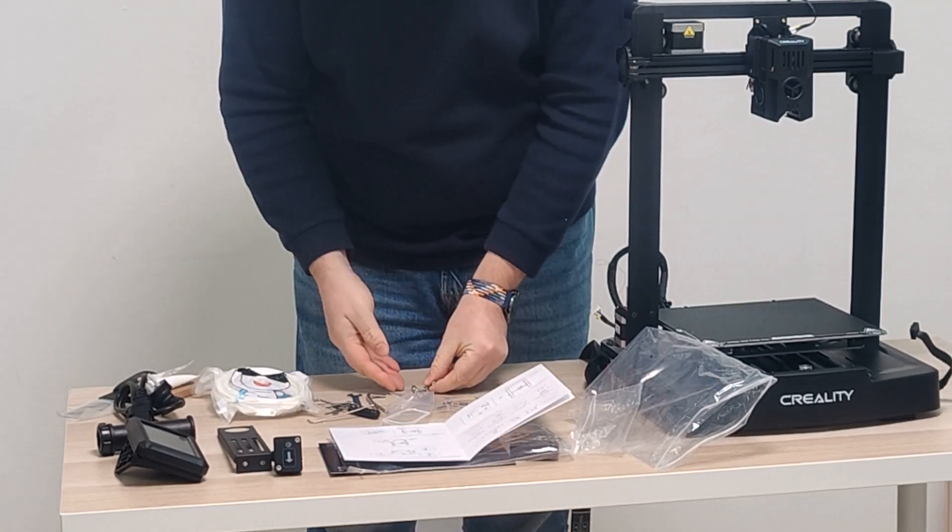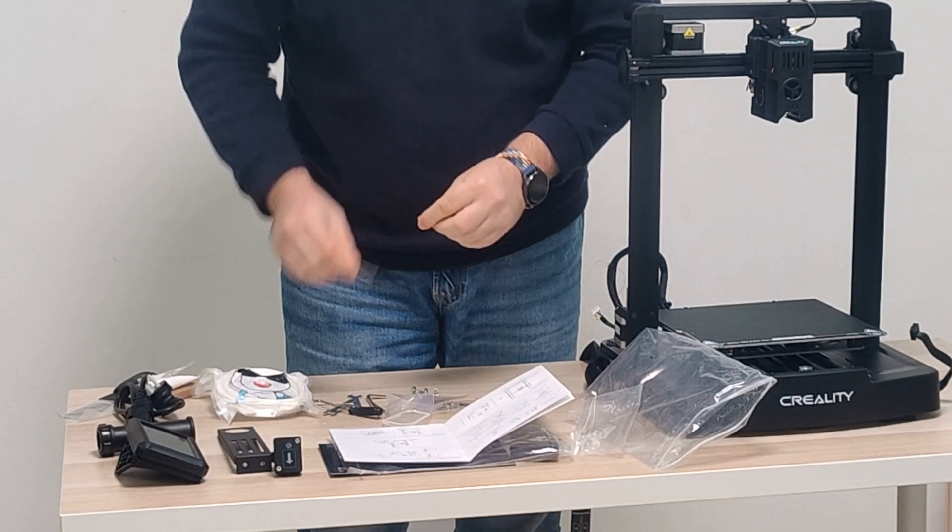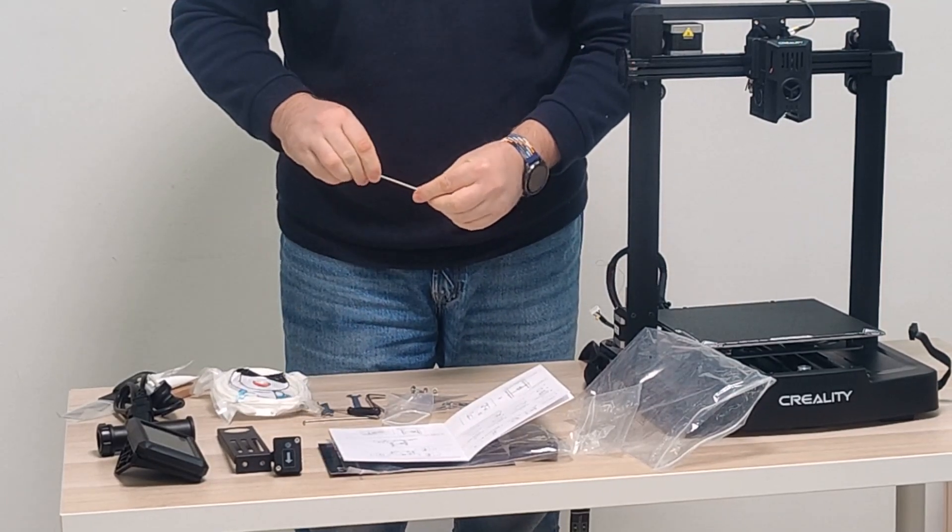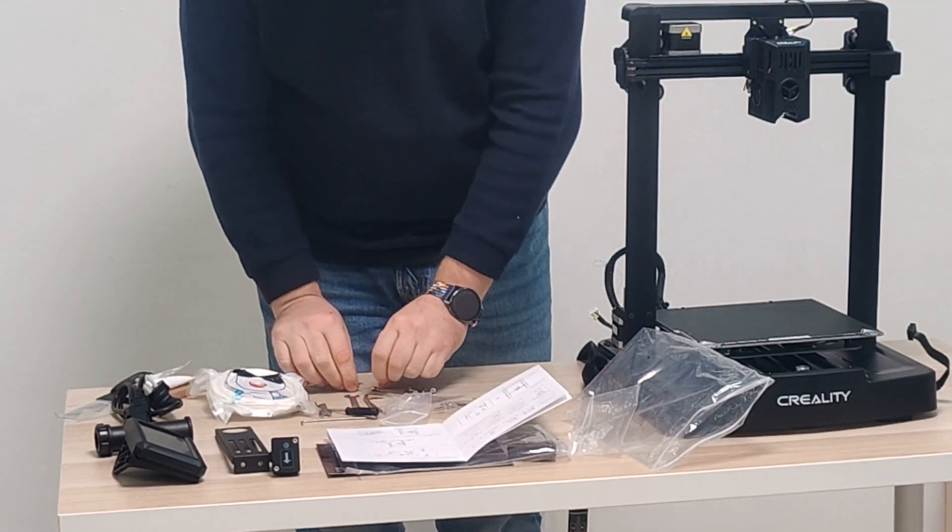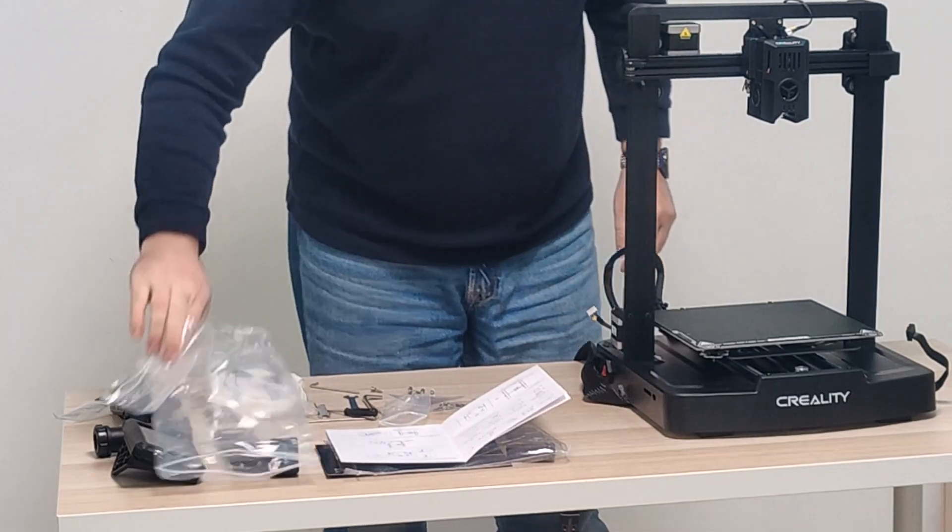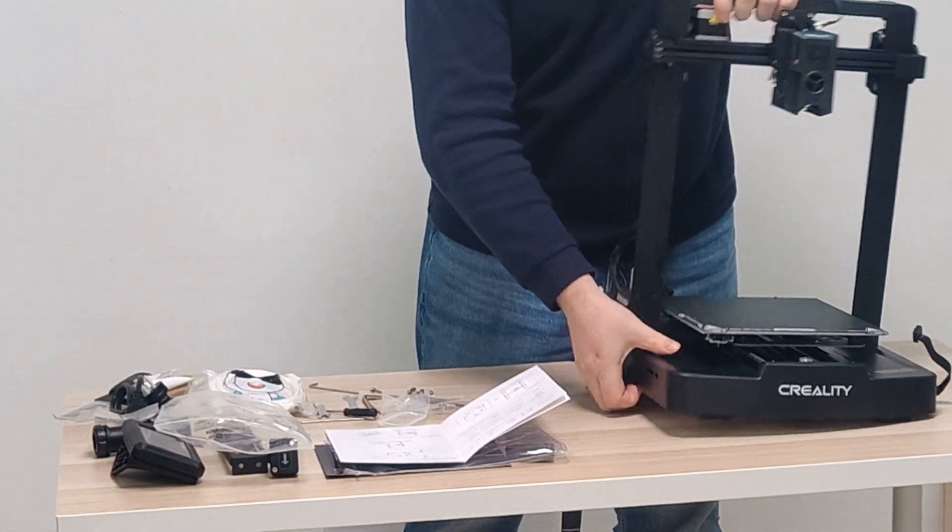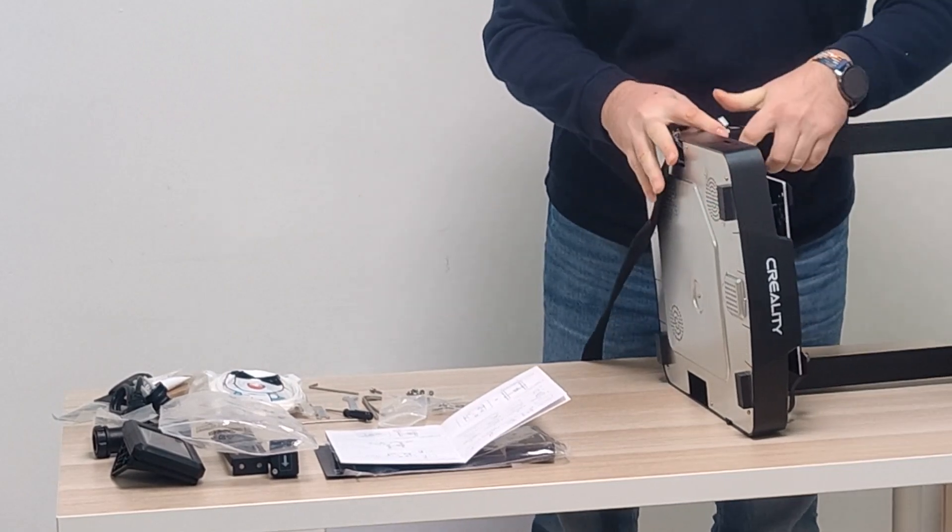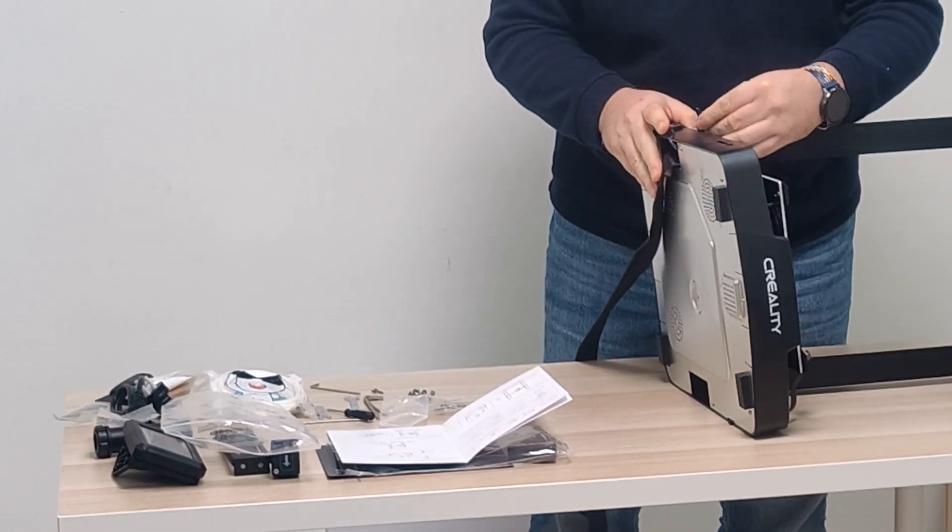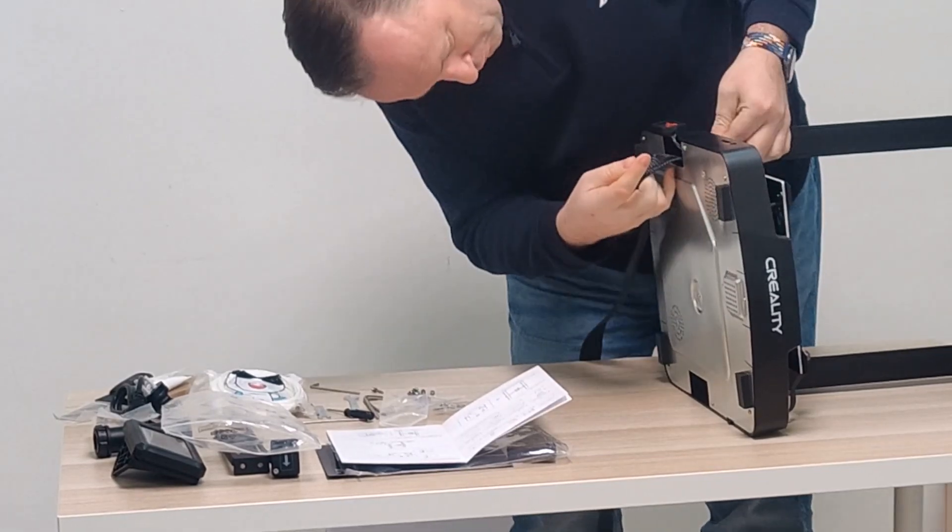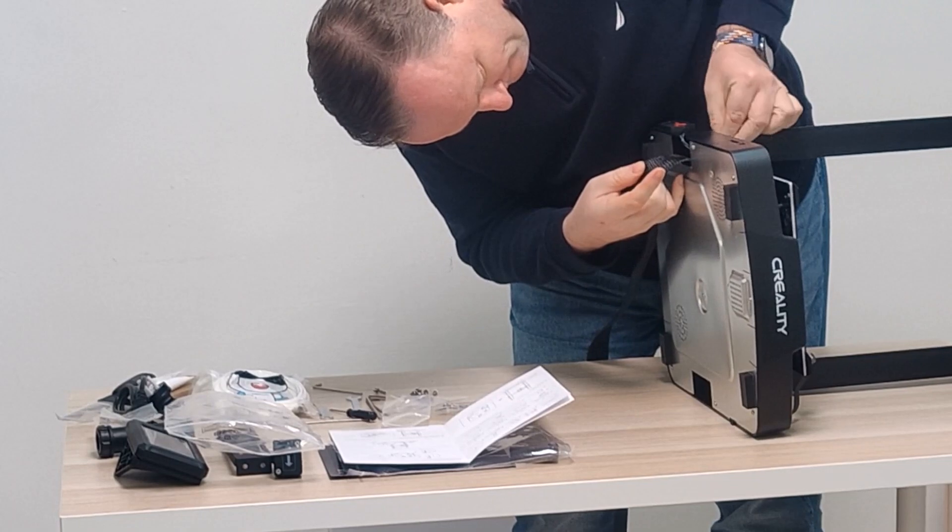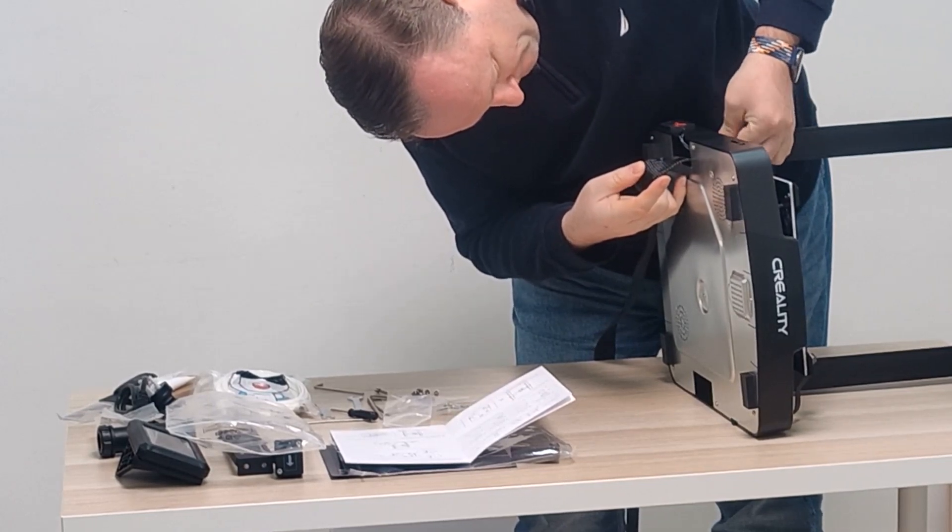And then a bunch of screws. Not too many. I'm going to start with the six that hold the gantry onto the base here. Just like in the other one, I'm going to set it on its side. And this one is a little different here. Wait a second. This is what's stopping that from going in. There is a wire on this one. This is for the filament runout sensor at the top there.